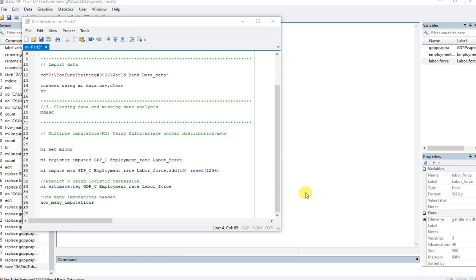Welcome to my new video. This is a continuation of the previous two videos on missing values — how to replace missing values using multiple imputation in Stata. This video is also special, made for a subscriber who asked about where to find the generated or imputed data.